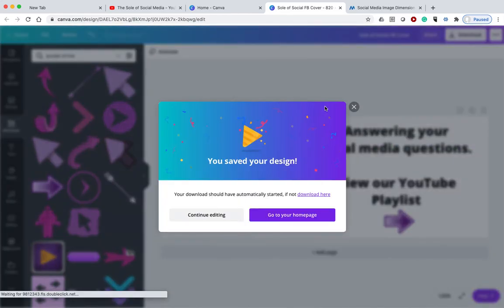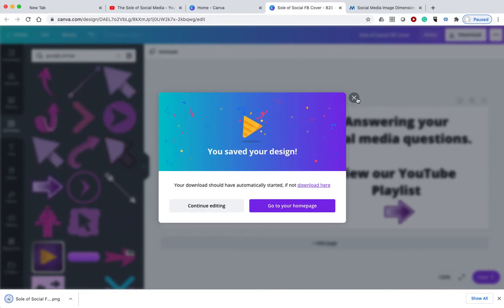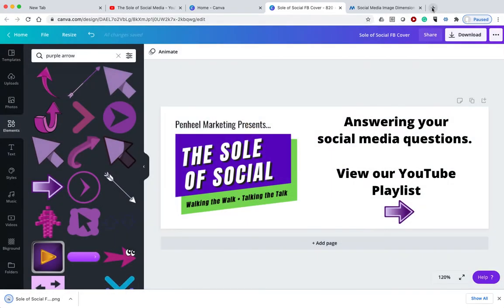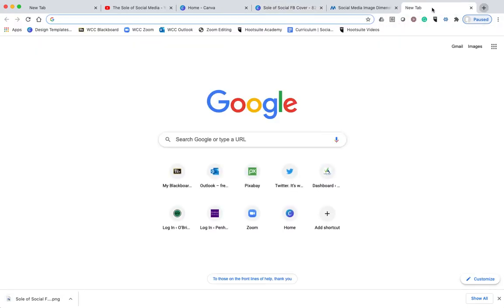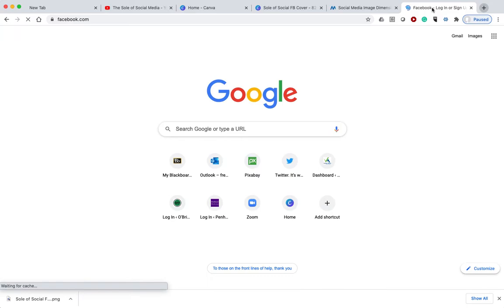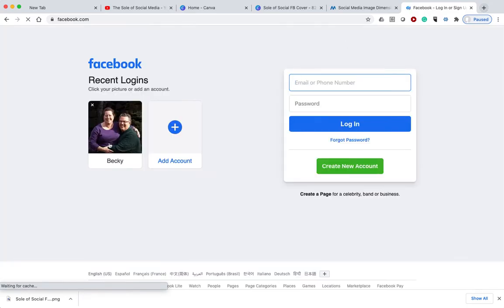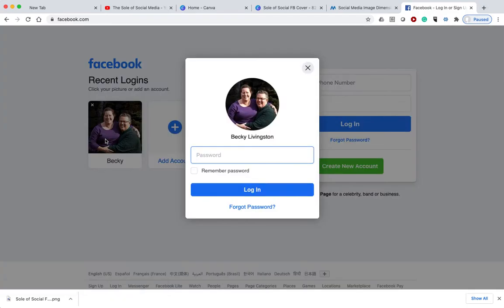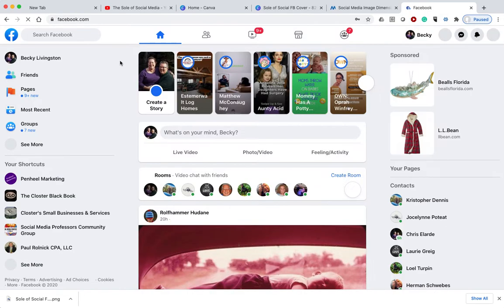Now the one thing you need to remember is your Facebook page has to be a business page, not a page on your social media personal account, on your Facebook social media account. It needs to be a business page.